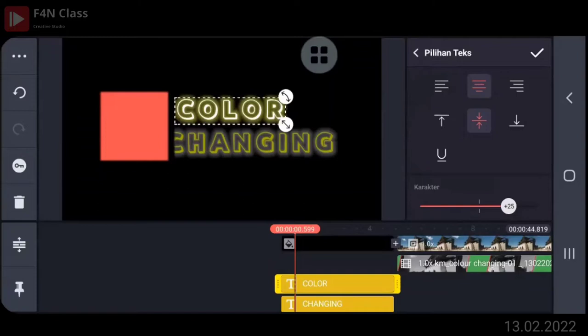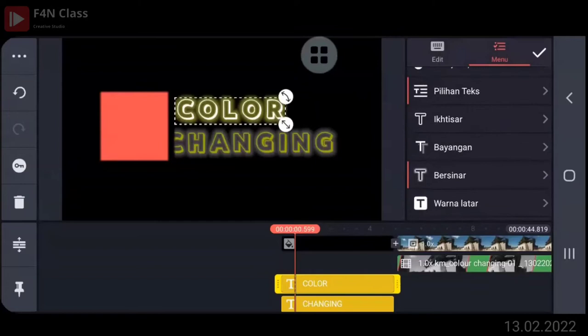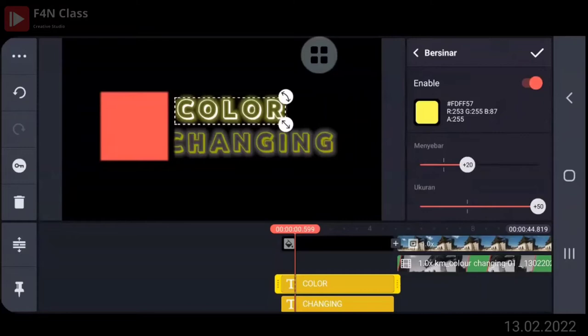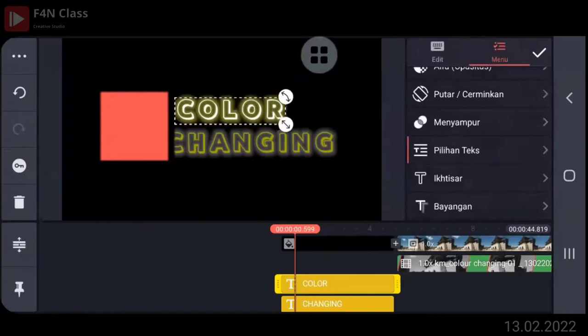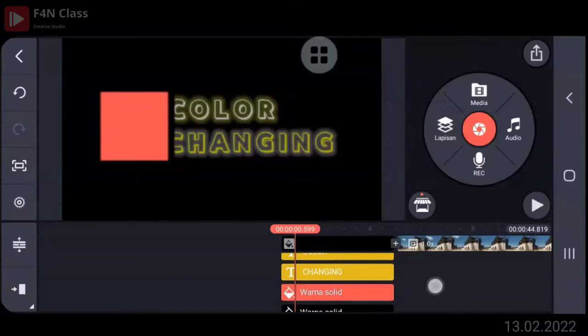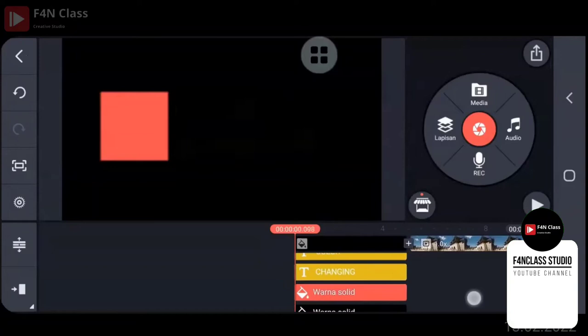Color changing-nya jadi satu ya, Pak? Enggak. Nanti diduplikat ya. Oh, dua kali. Oke, kalau setelah itu kalau mau dikasih bersinar boleh silahkan. Di pilihan text, di karakter. Jadi 25. Dijarangin gitu ya. Oke, sip. Jadi terus di-copy, terus pakai changing gitu ya, diganti. Ganti kalimatnya aja, katanya aja.